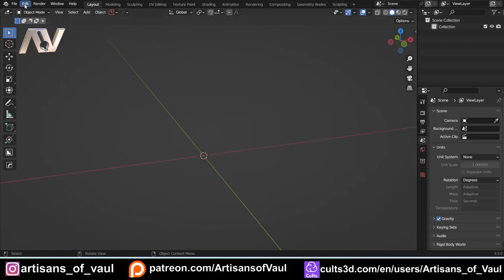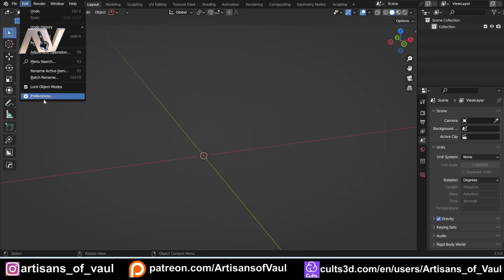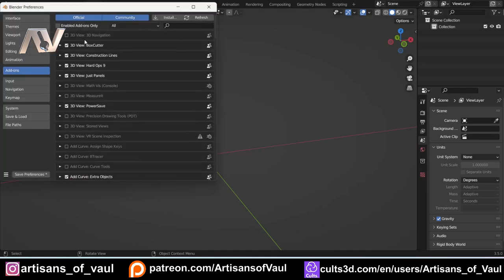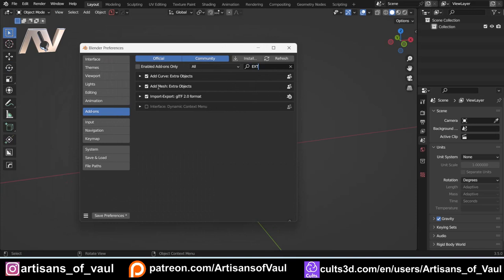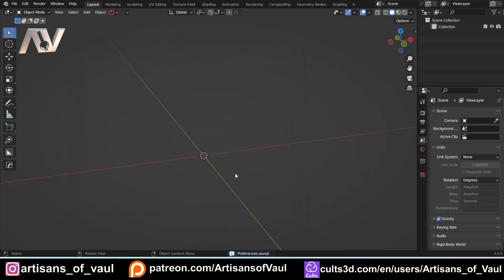To use this you need to make sure that you have the extra object meshes enabled, so go to preferences, come to add-ons, type in 'extra' and then you want 'Add Mesh Extra Objects'. As soon as you've got that done, click save preferences and you're good to go.